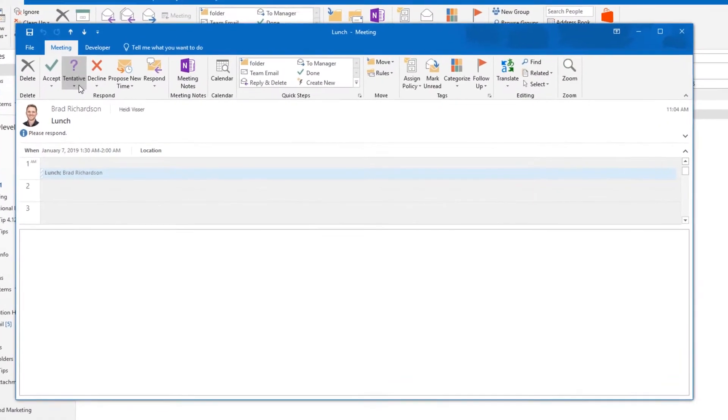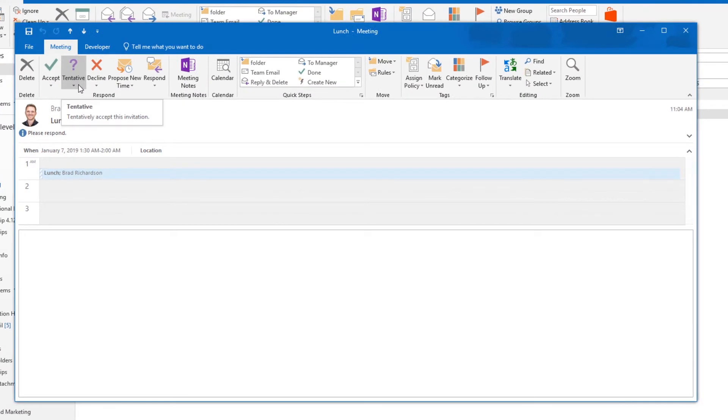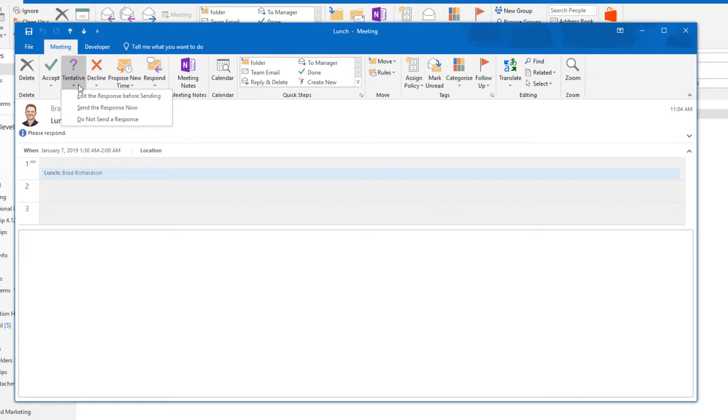Use the tentative response to tentatively accept the meeting. Choosing this option will still add the meeting to your calendar. You most likely will use this option if you are not a required attendee.